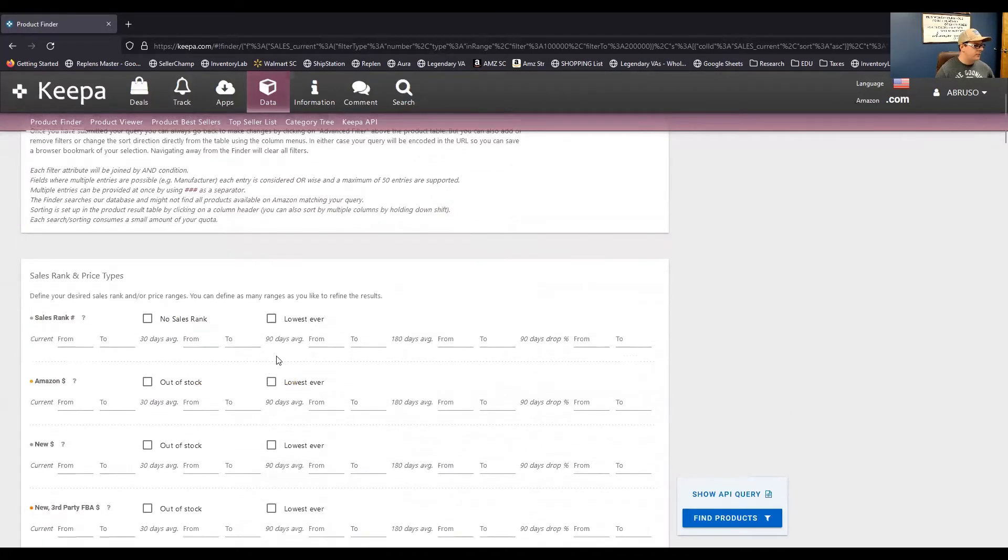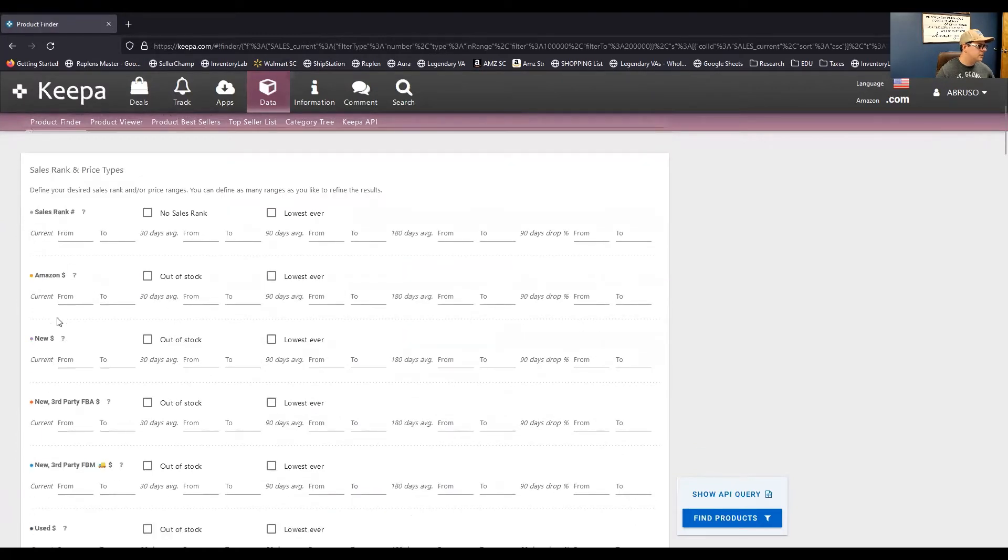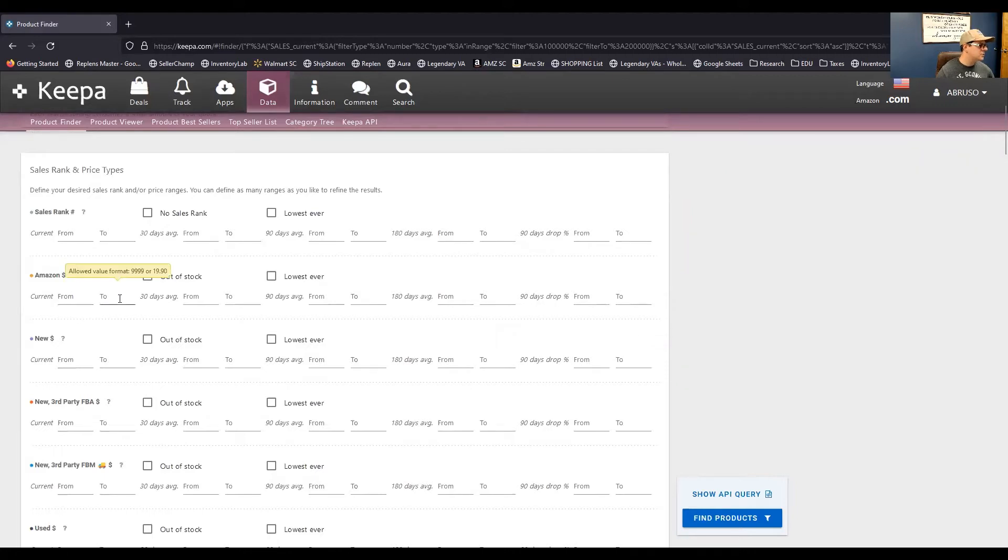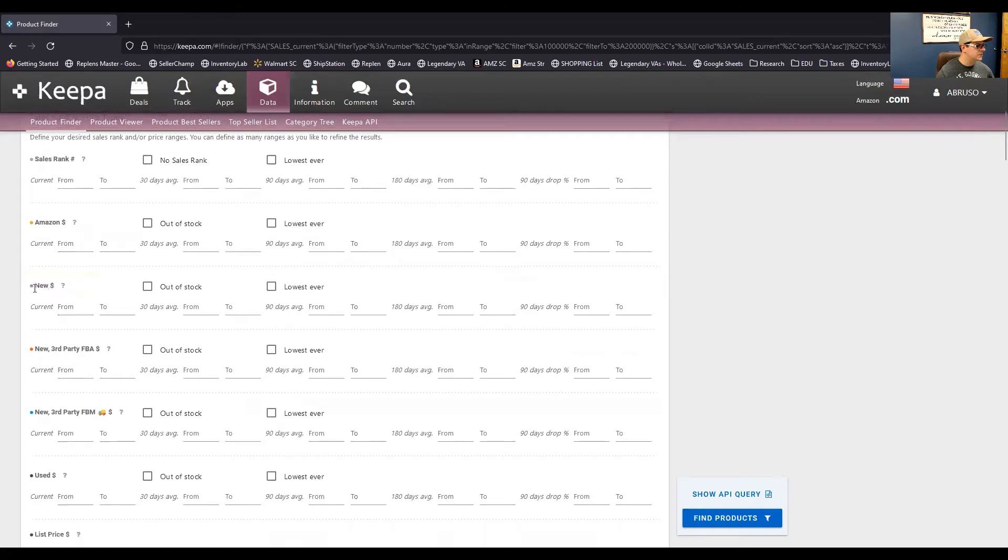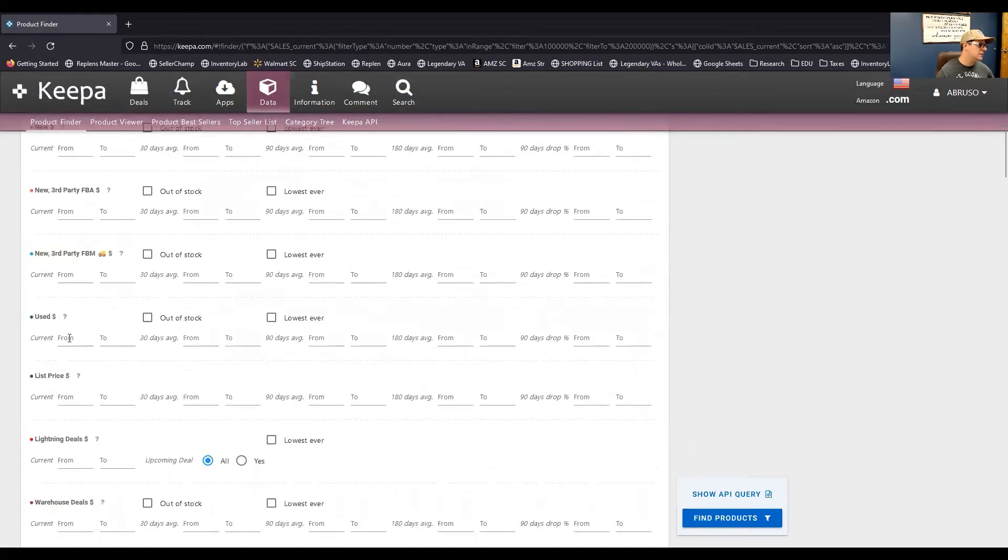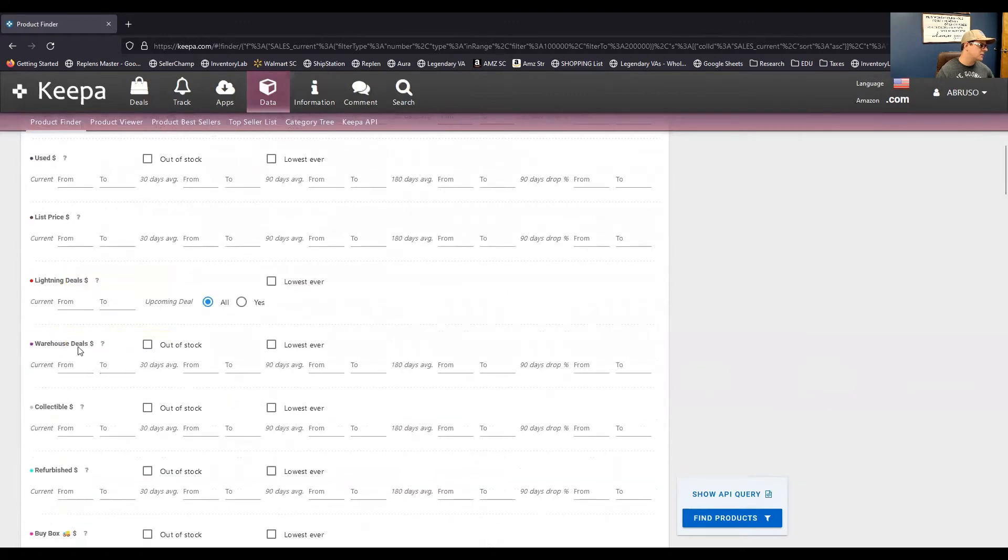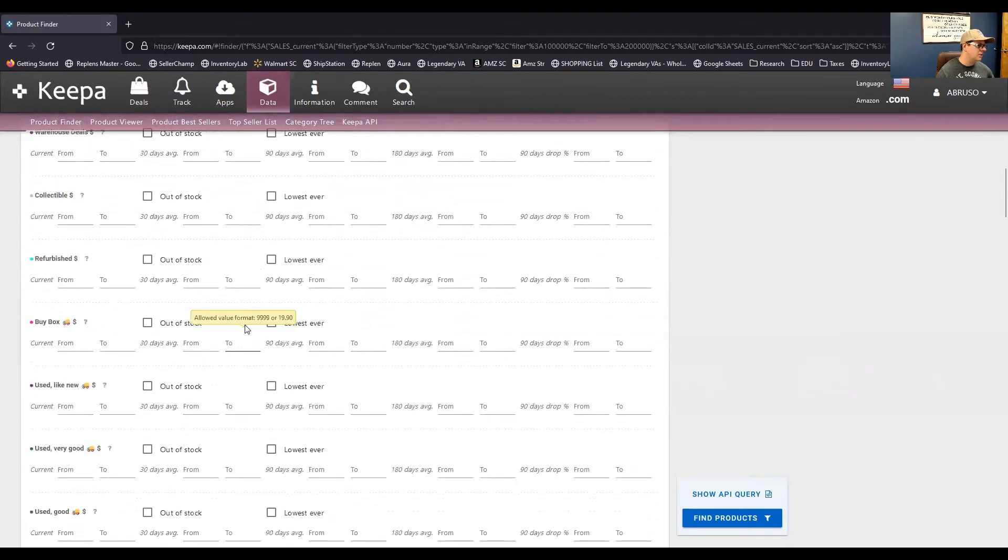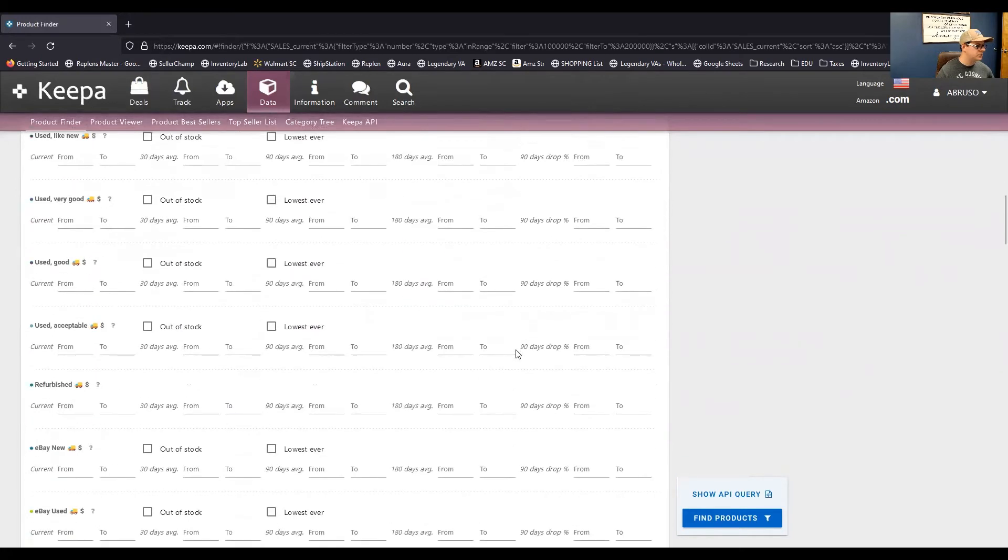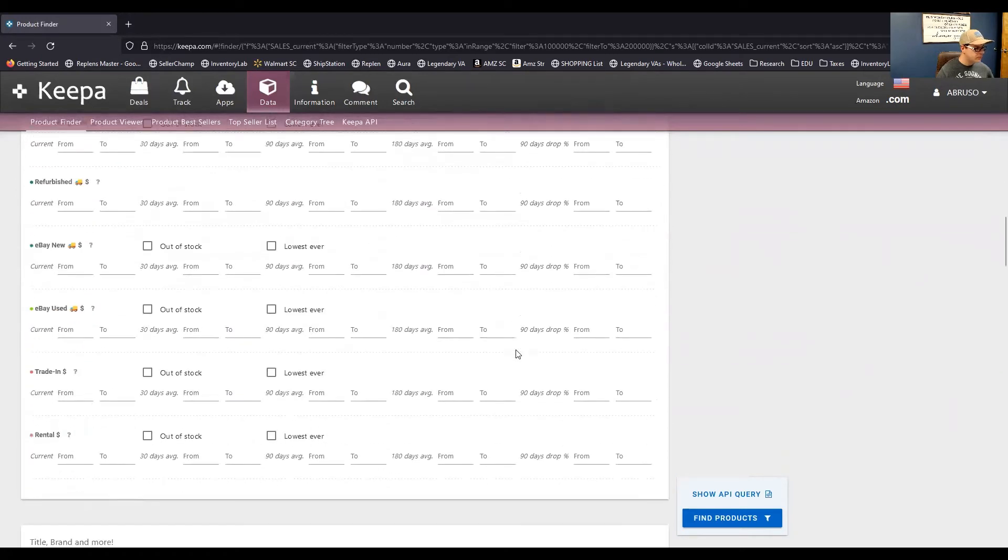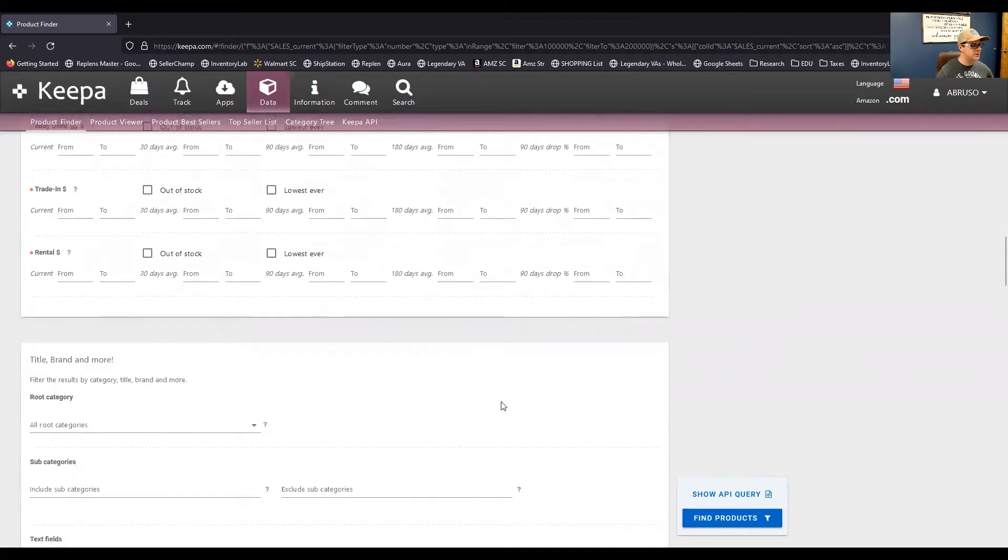So, you can have rank over a 30-day average, 180-day average. Here is Amazon's price, you know? So, this is like what is the current price? You can say, hey, I only want to look at things that Amazon's selling from $10 to $100 or something like that. This is the new seller price, FBA price, FBM price, use price, list price, lightning deal price, warehouse, and so on and so forth. You can see all these different buy box, tons of different filters to choose from, where you can really get down to the nitty-gritty of what you're looking for.